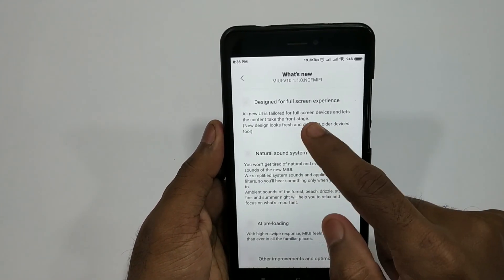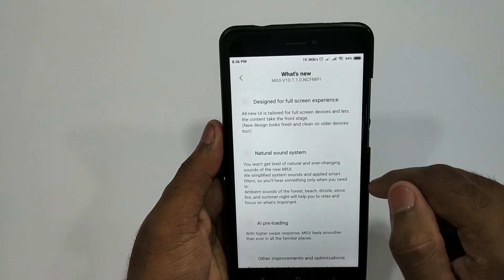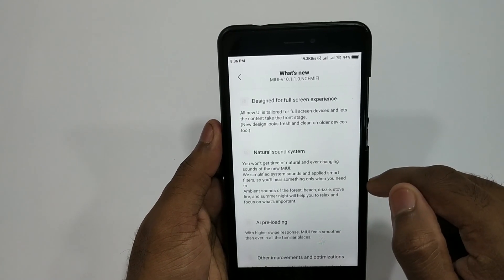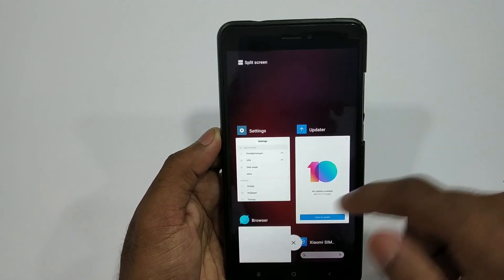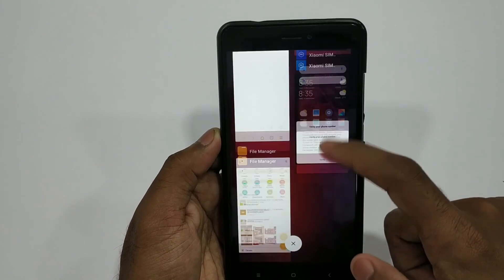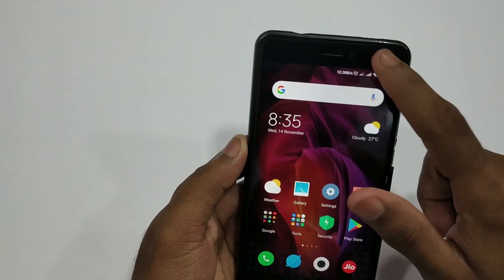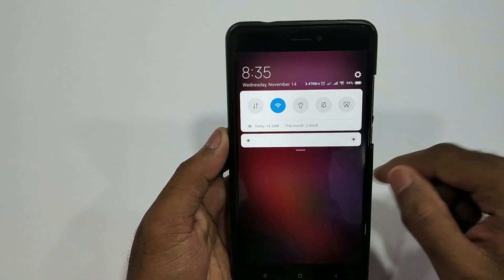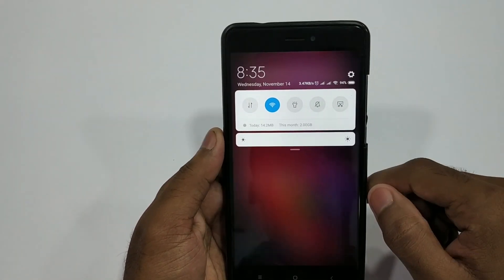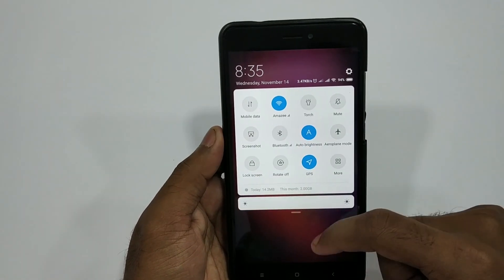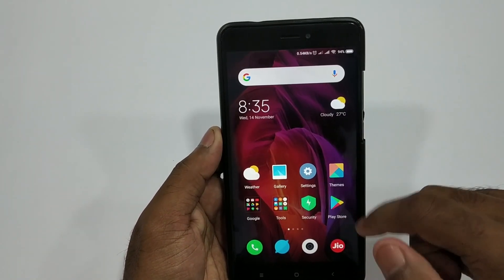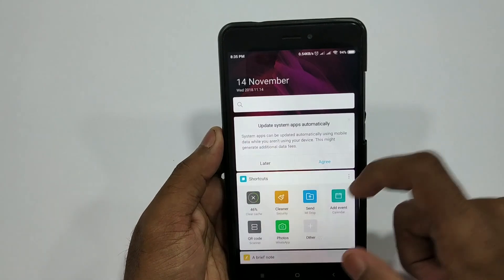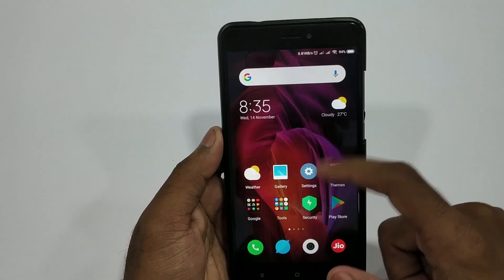In the MiUI 10.1.1 update, you can change the update. For example, the multitasking menu — you can do a full redesign. You can do it on the notification bar. If you know the MiUI 10 update, you can upload a new feature. You can check the other videos on the i-button. You can check the other features.